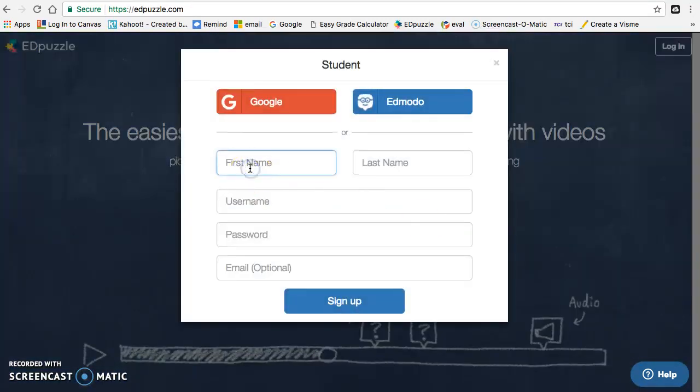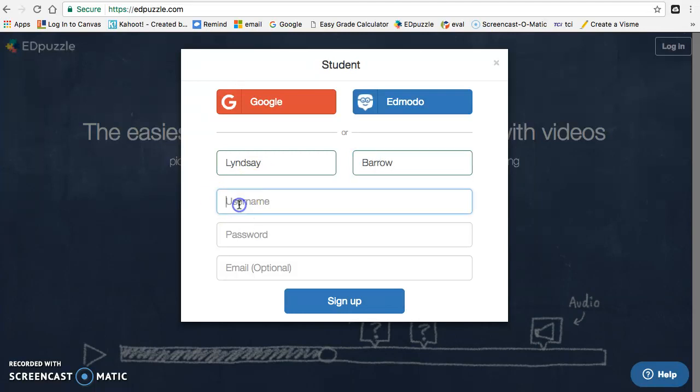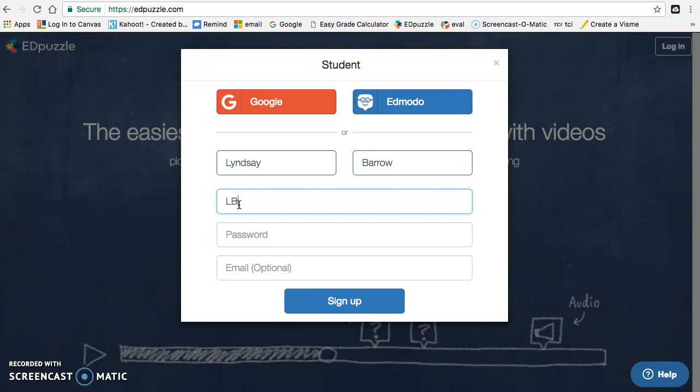Now type in your first name, last name, and your username will be the first letter of your first name, your full last name, and your six-digit birthday.